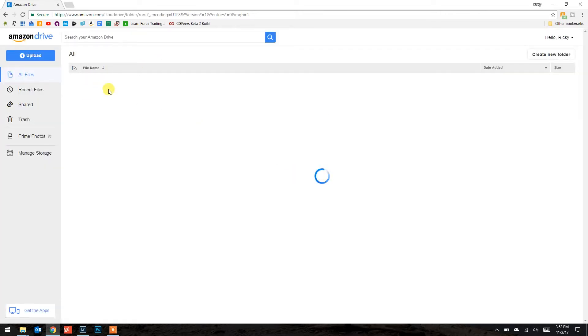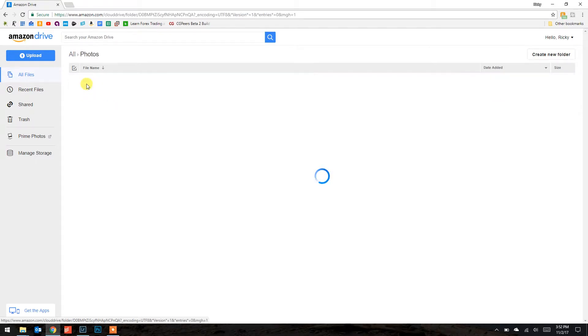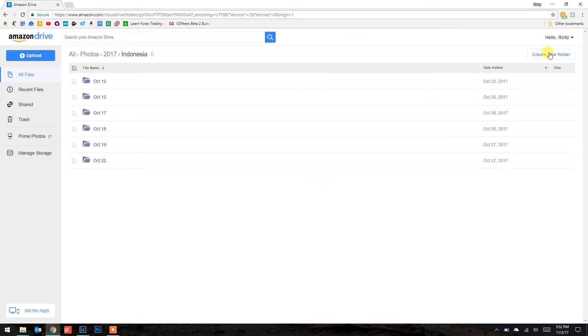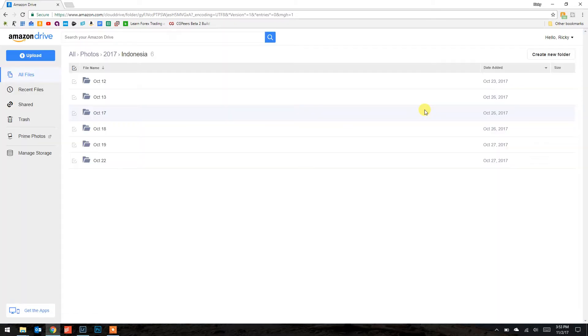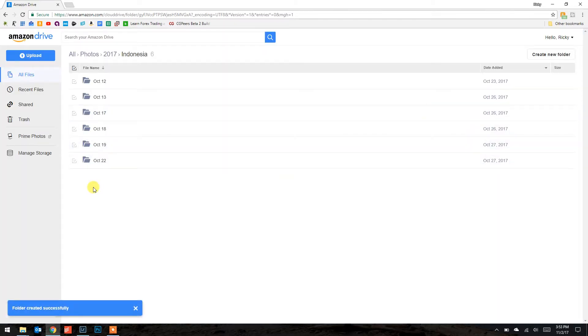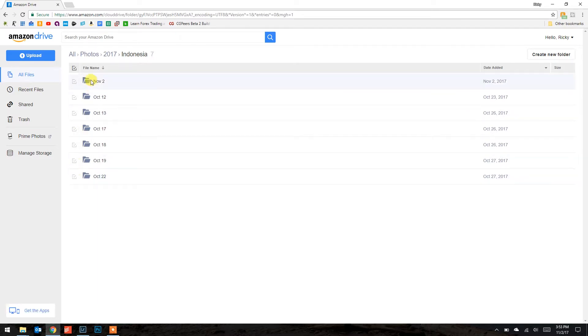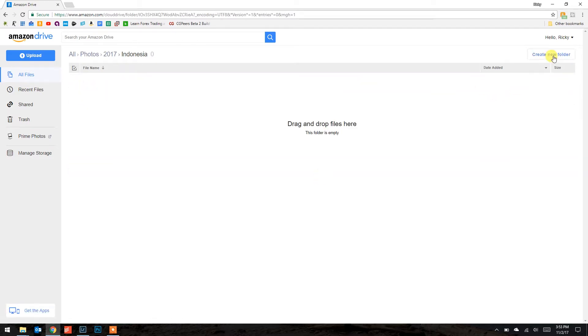My Amazon Drive looks basically just like my external hard drive. I go to photos, 2017, Indonesia, and I've got all these folders. I would create a new folder for November 2nd — just like on the external — then go into that and create a new folder. I don't upload my PSDs yet, though I might start and I'll have to buy storage for that.